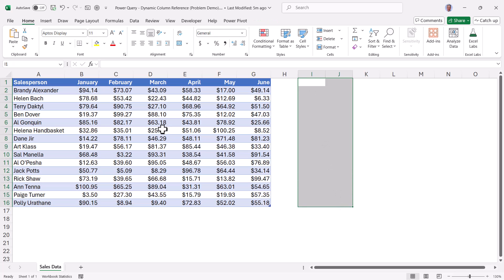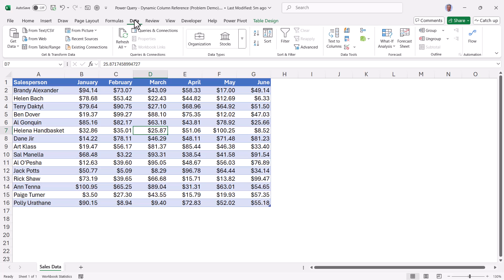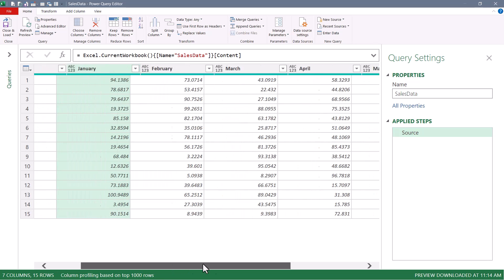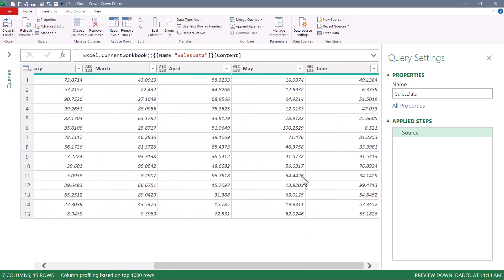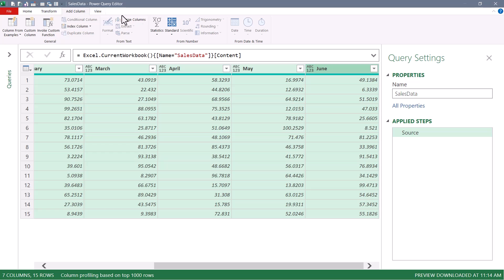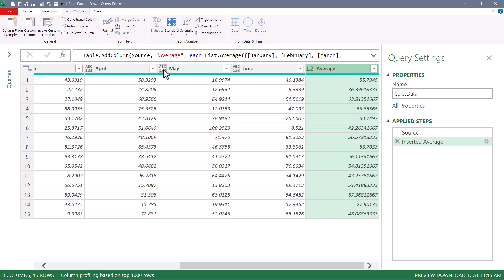If we were to use Power Query to solve this problem, let's click in the data, go up to data, from table range. And now once in Power Query this is very easy to do. We'll click on January, scroll over, shift click on June. And then we'll do add column, statistics, average. And here we have the average of those six months.